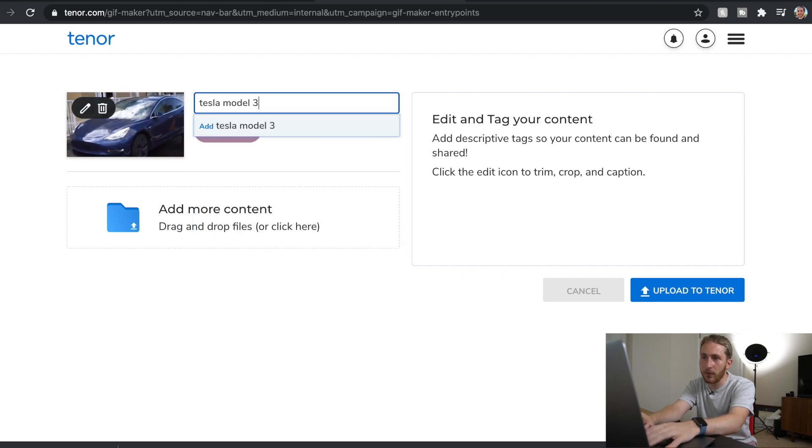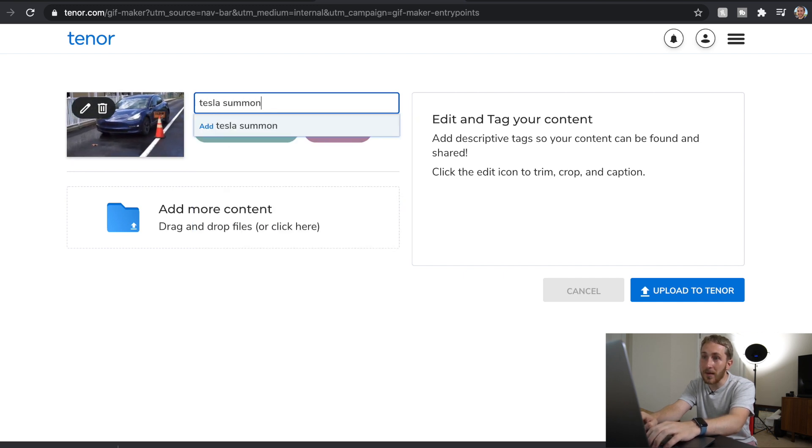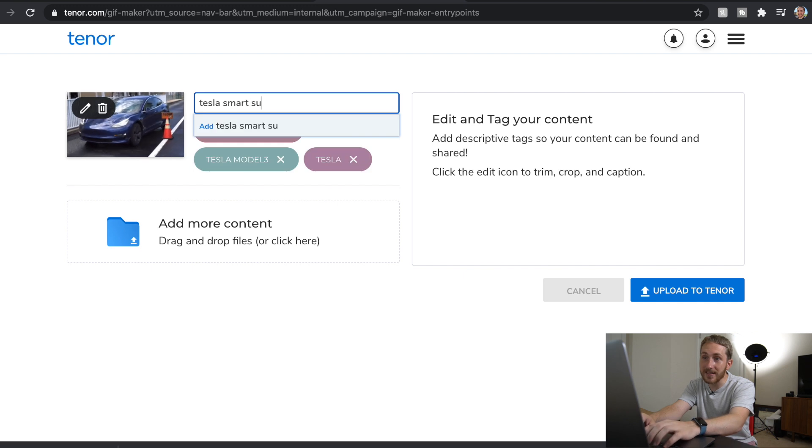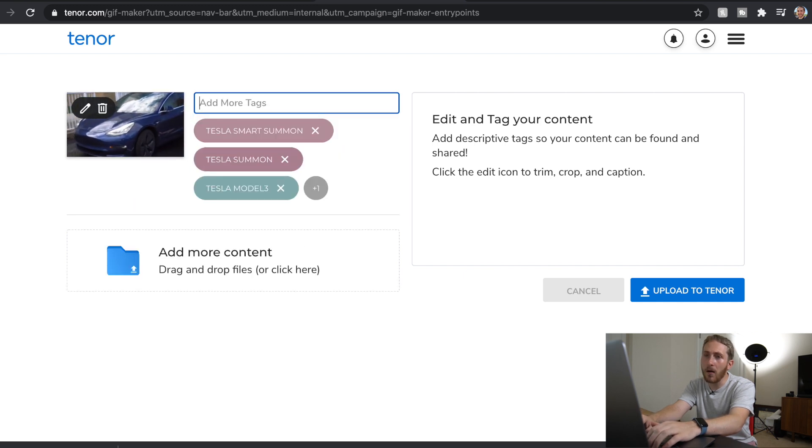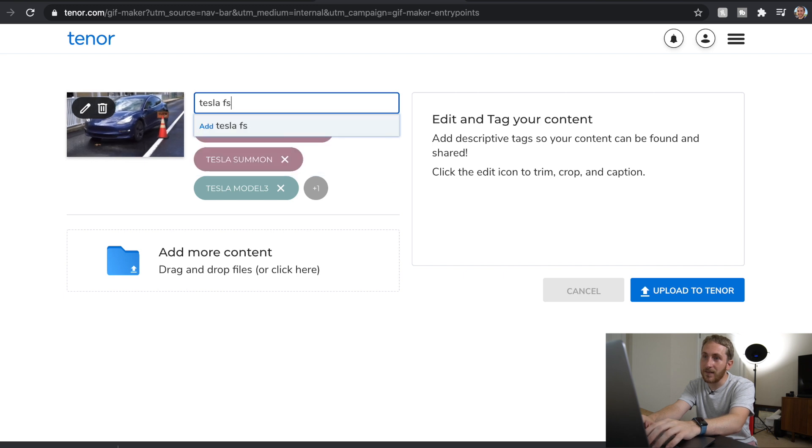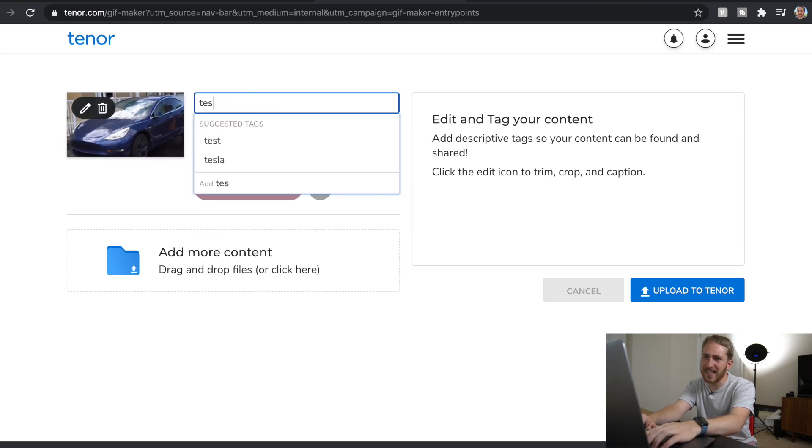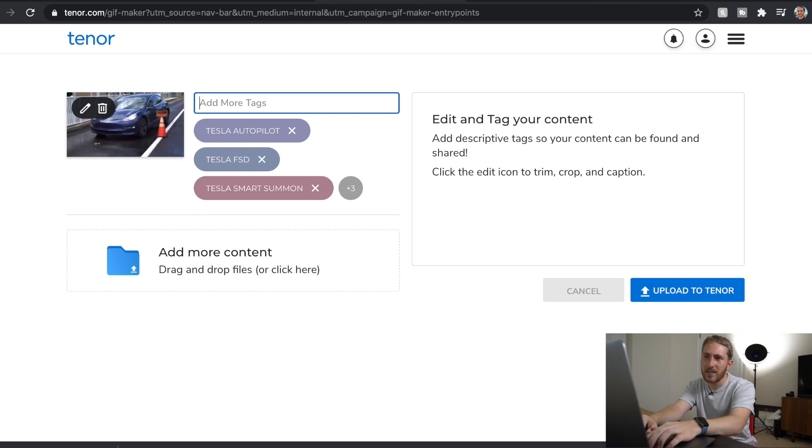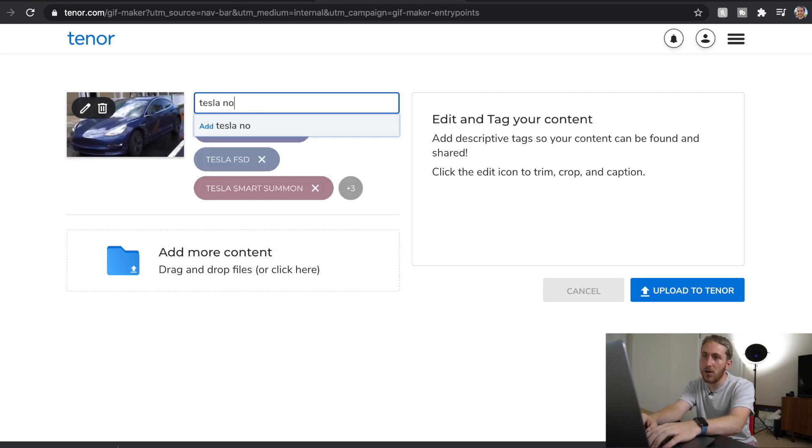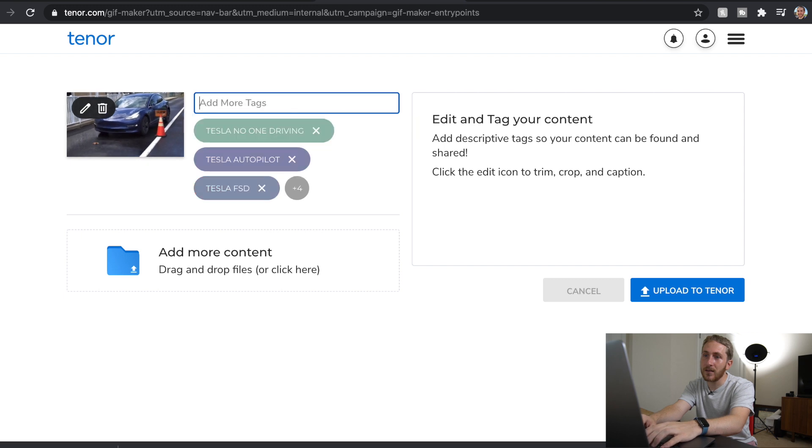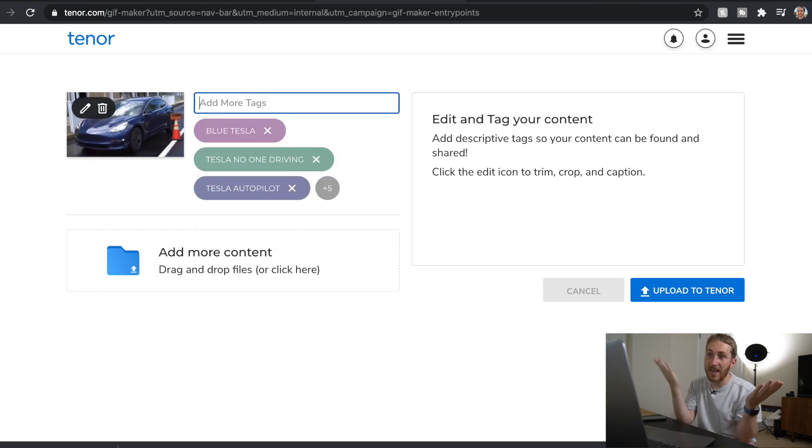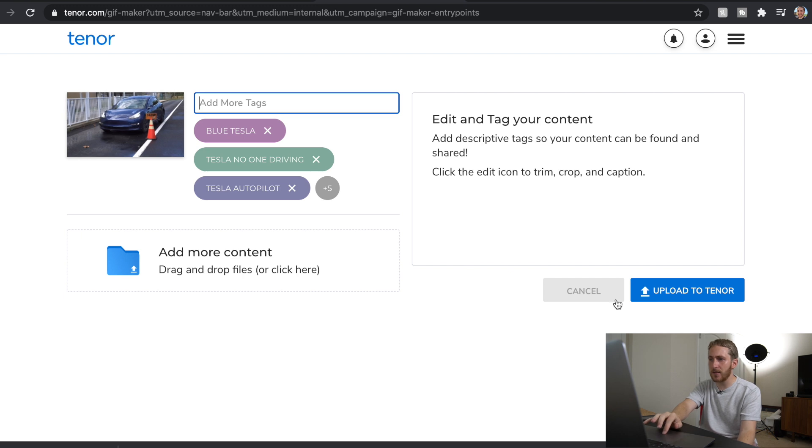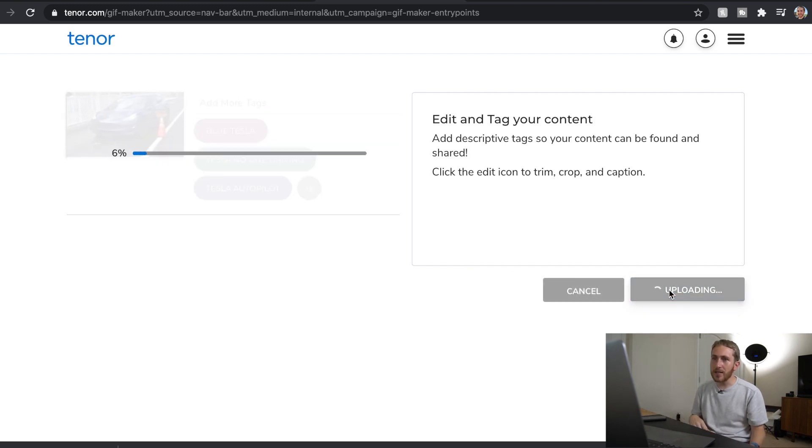So let's do Tesla, oh you can hit enter. I'm used to typing comma because YouTube but you just hit enter. So Tesla Model 3, Tesla Summon, Tesla Smart Summon. Let's do Tesla FSD because it's part of that. Tesla Autopilot. Tesla no one driving. Blue Tesla. That's a lot of tags, might as well, makes it easier. So then we're going to do upload to Tenor.